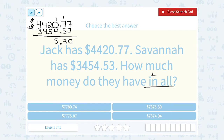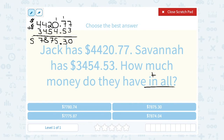In the tens place, 2 plus 5 is 7. In the hundreds place, 4 plus 4 is 8. In the thousands place, 4 plus 3 is 7. Notice I put the decimal in my answer in the same place — I had to line up those decimals. So they have together $7,875.30.